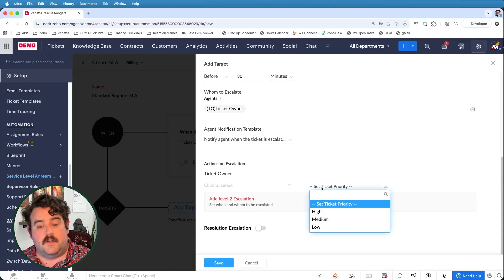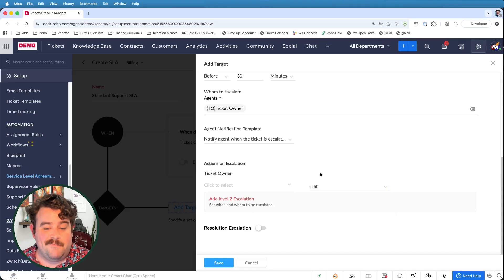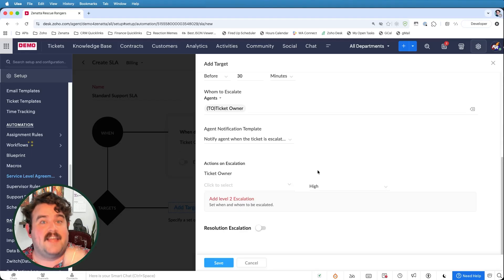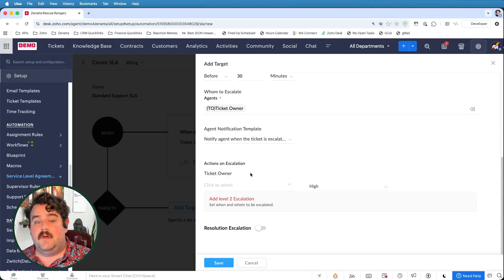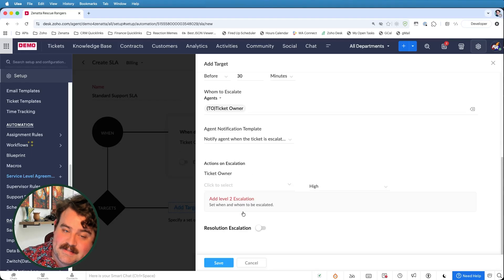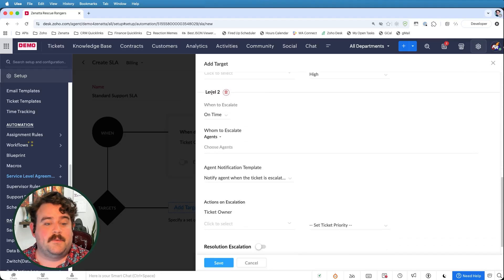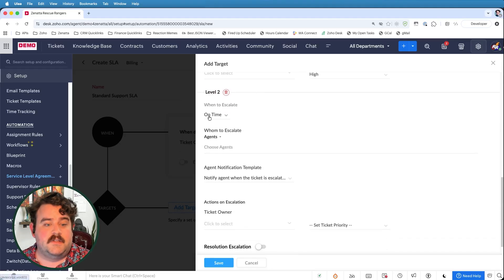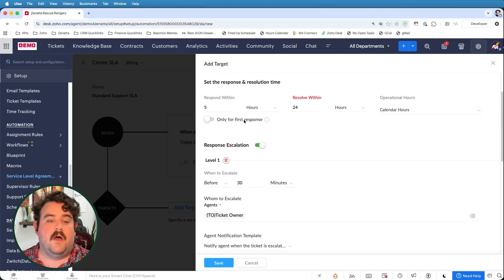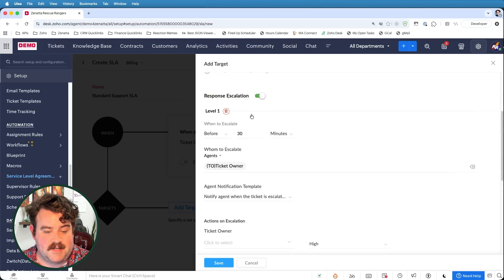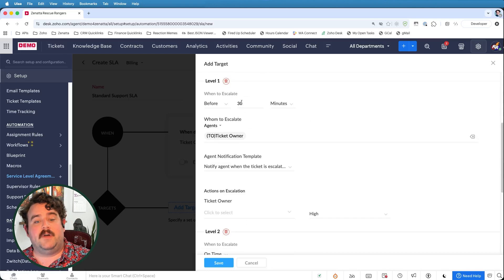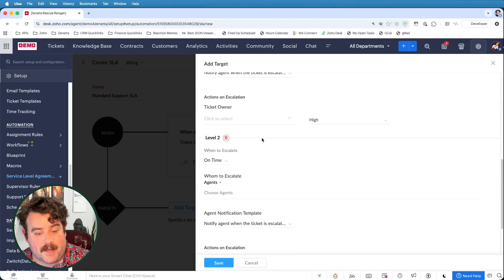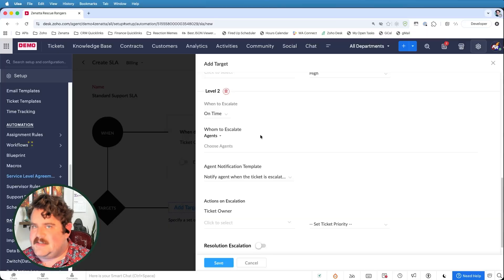Now, what I can do is I can also set the ticket priority. So I'll go ahead and mark this as a high priority. So it will show up a little bit higher on that agent's lists. Now, if they still miss that five hour escalation, this is where I can add that level two. So when I'm saying on time, that's going to be on the time of my respond within time. So the agent will get a warning 30 minutes before their time's up to try to get on it quickly. At least send a, we hear you, we're going to get to you soon. But if they still can't get to it, I need to take another action.